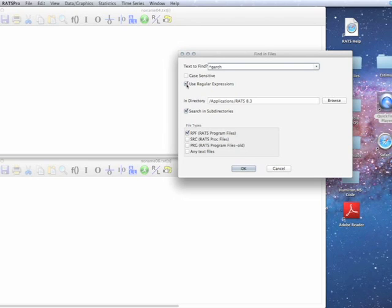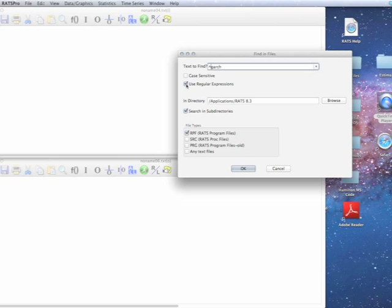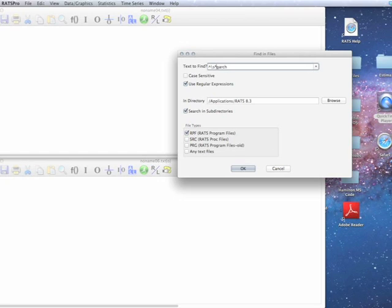Now, that will not get every example. It will get most of them. But if the GARCH instruction were indented because, for instance, we're in a loop, this wouldn't match.